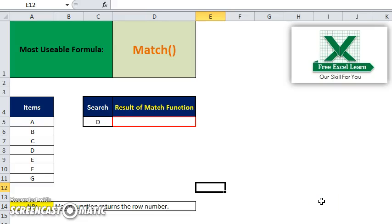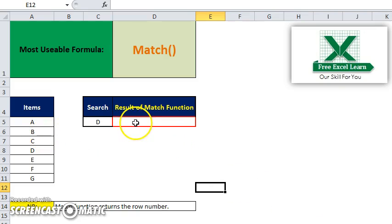Hello, welcome to Free Excel Learn.com. Today I will discuss the MATCH function. It is a most usable formula in Microsoft Excel, and this MATCH function returns the row number value.